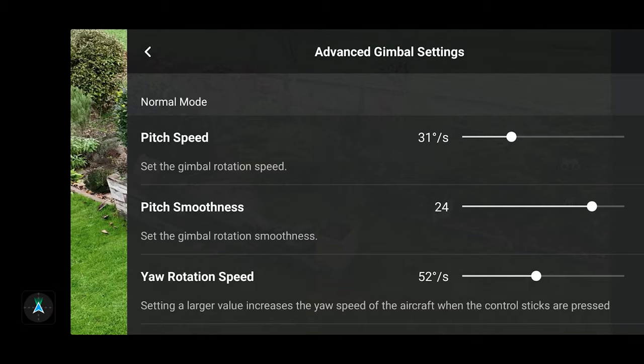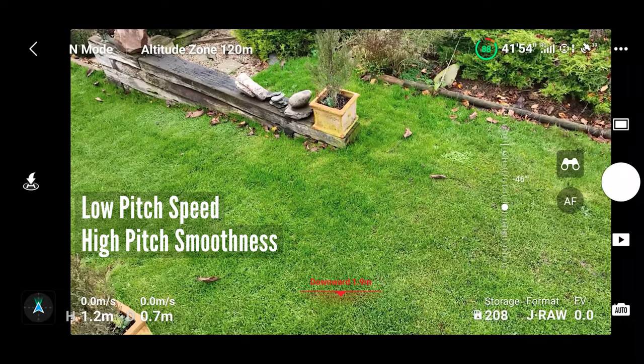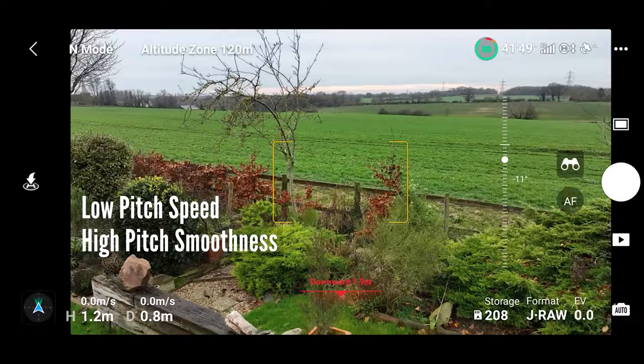You can also affect the smoothness. The smoothness is like a buffer — it's basically how slow the movement starts and how slow the movement stops after you let go of the wheel, so it's a buffer at the beginning and a buffer at the end. What I've actually found is it's better to have a fairly low value for the pitch speed but a fairly high value for the smoothness.